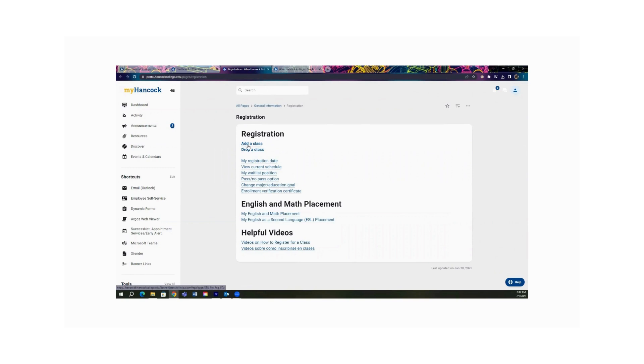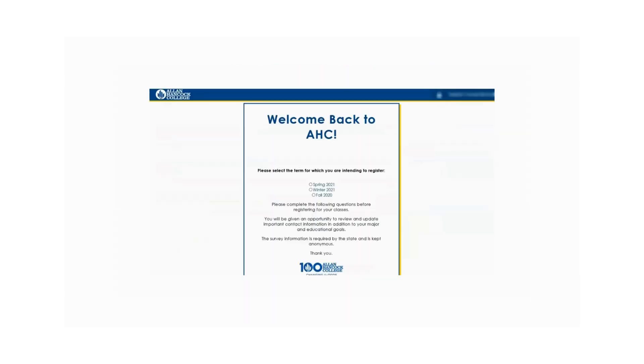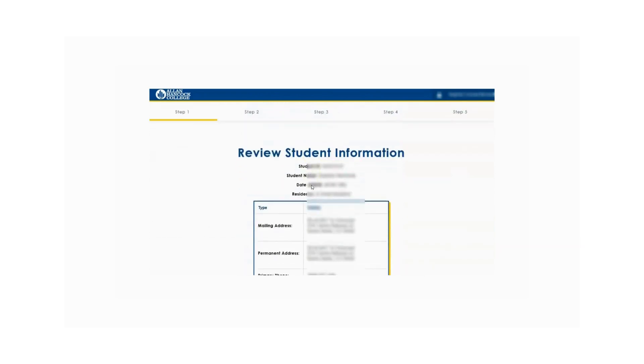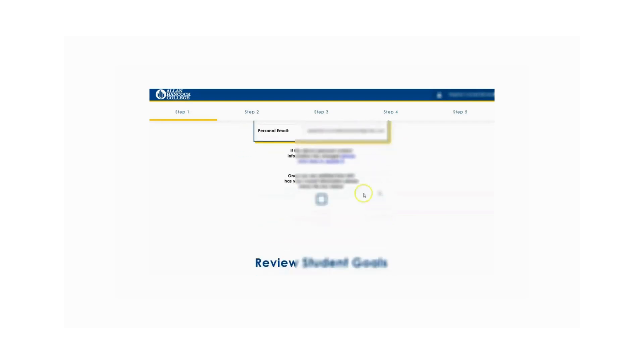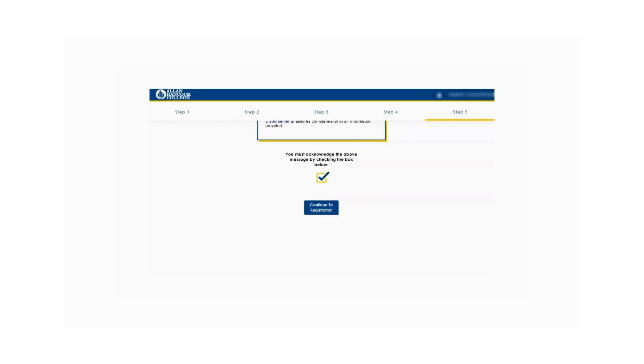To add a class, you're going to click on the add a class tab. On the next page, select the term that you want to register for. You will then be prompted to review your student information and answer a few short survey questions. Please review your information carefully and contact Admissions and Records if you have questions. Once the review and survey is complete, click the Continue to Registration button.